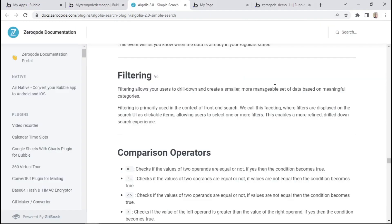The last feature we want to discuss is the ability to filter. As you can see within the documentation, filtering allows your users to drill down and create a smaller, more manageable set of data based on meaningful categories. Your users can utilize categories to filter through your database. For example, if you have a library of books, you can have genre categories to allow users to filter by genre. Or if you have an online store that sells clothes, you can categorize your database by gender so shoppers can filter for clothes for females or males. That's how filtering works.